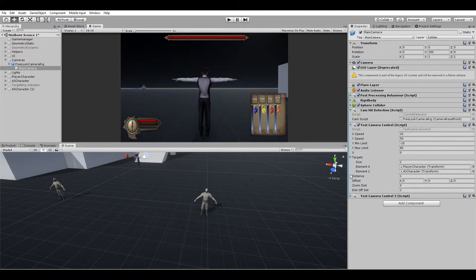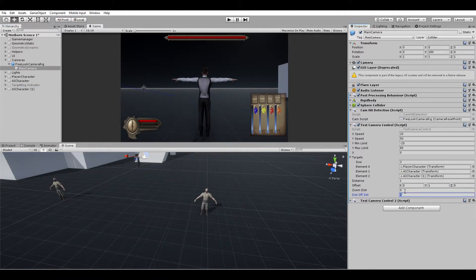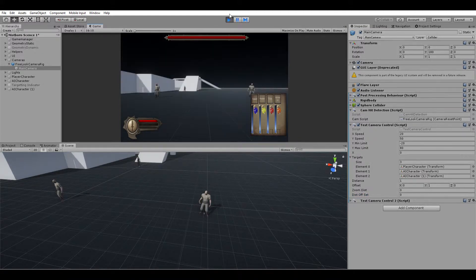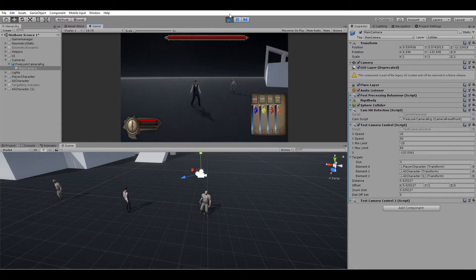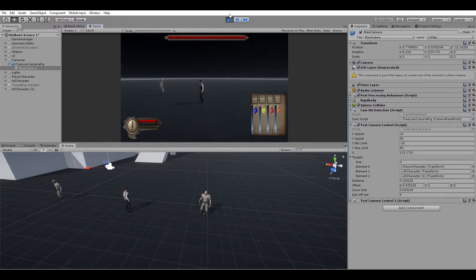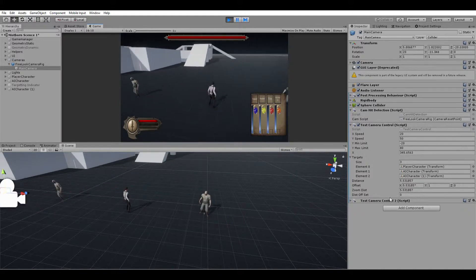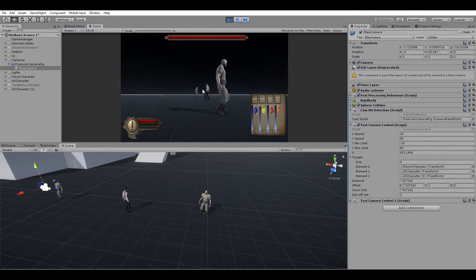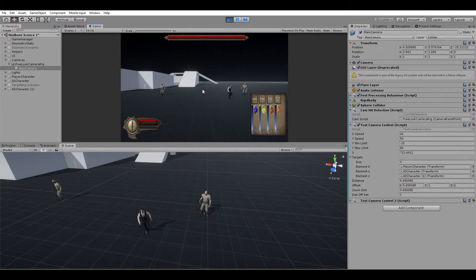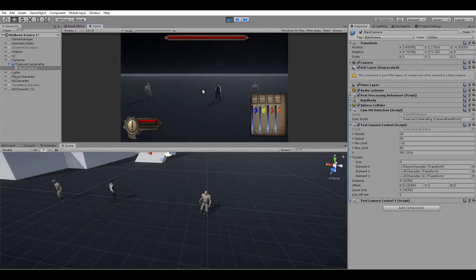Now we have the zoom distance, which also keeps track of how far away the camera is. Then we have the zoom distance offset. If I have three characters and set the zoom offset to zero, and go right in the middle of each character, you can see it kind of cuts the characters off. What we want to do is add a little more distance — that's all the zoom offset does. It solves that specific issue by adding a little more distance when zooming in on three or more characters, which helps keep every character on screen.